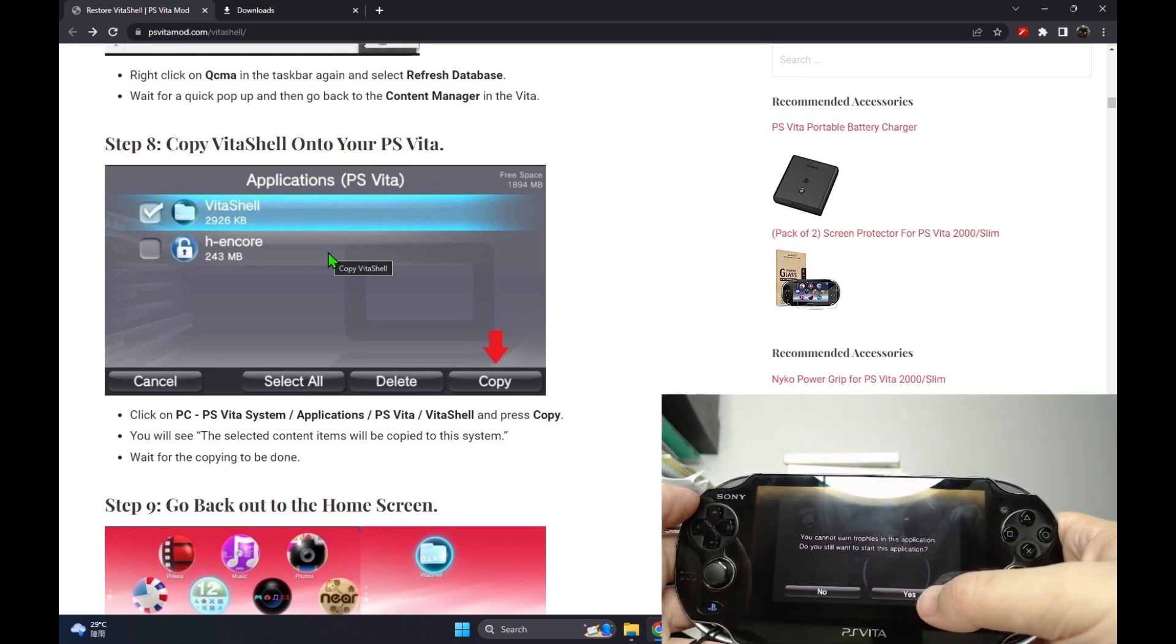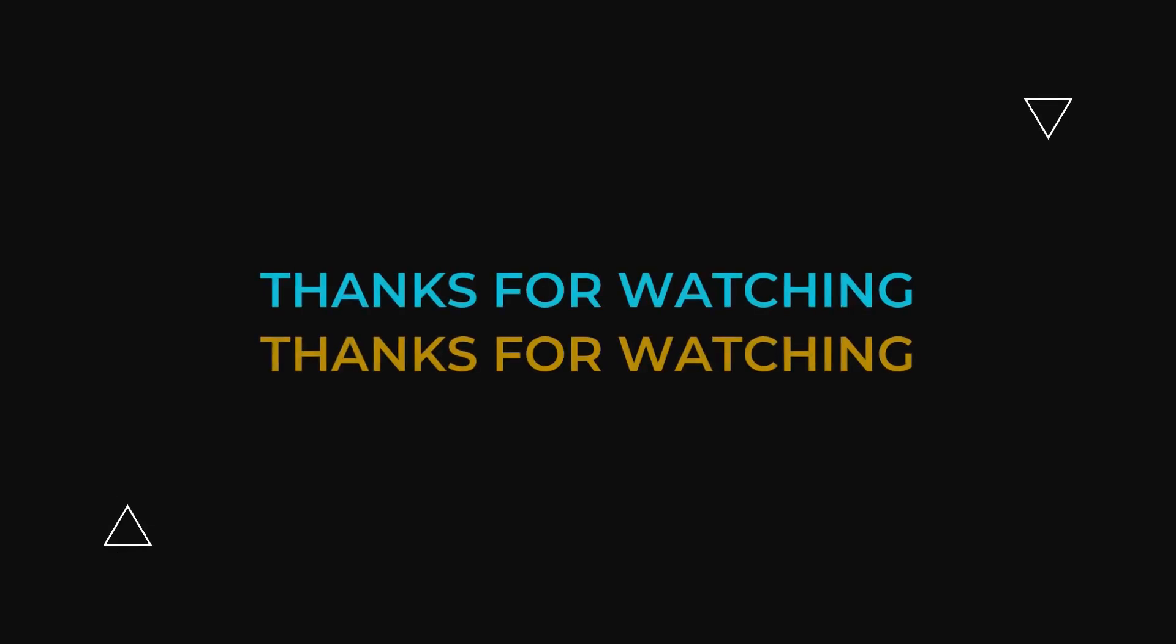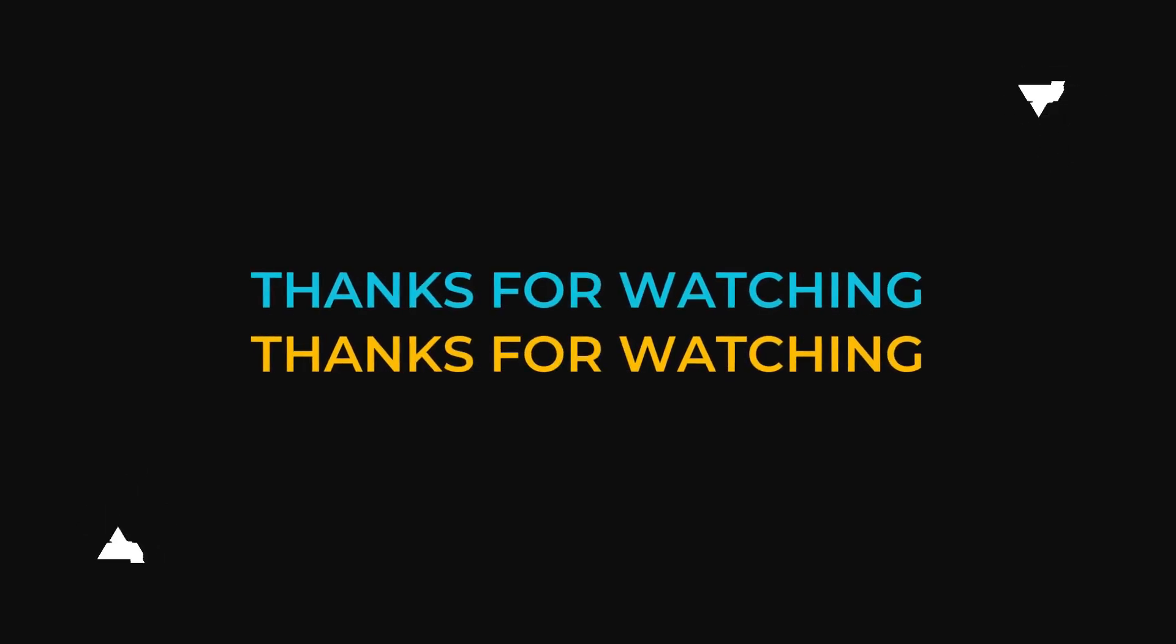So that's it for today guys. If this helped you out, please leave a like and subscribe and we'll see you in the next one.